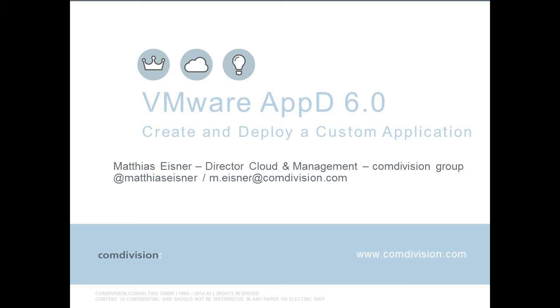Hello and welcome to this video of VMware Application Director 6.0. This time we are going to create a custom application and deploy that application into a Linux virtual machine.